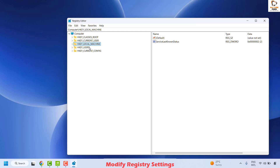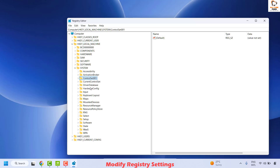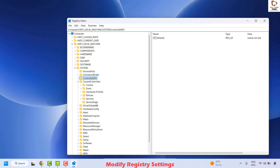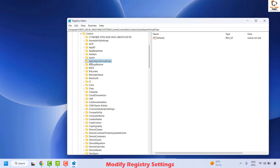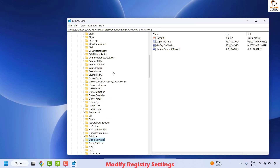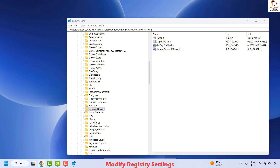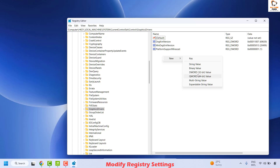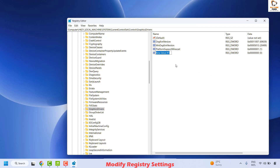Once you have the registry editor open, expand HKEY_LOCAL_MACHINE, then expand System, then locate CurrentControlSet. Under CurrentControlSet, expand Control, and under Control you will see GraphicsDrivers. Once you've selected GraphicsDrivers, on the right-hand side look for TDRDelay. If you don't find it, create one by right-clicking, selecting New, and choosing DWORD (32-bit) Value. Name it TDRDelay with T and D in uppercase, then hit Enter.